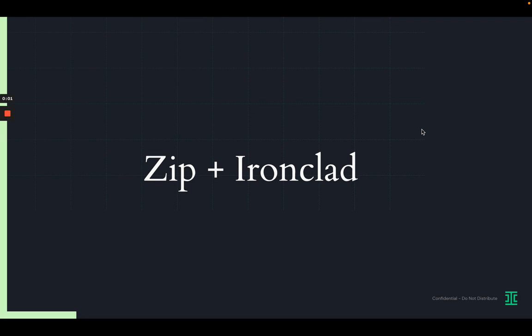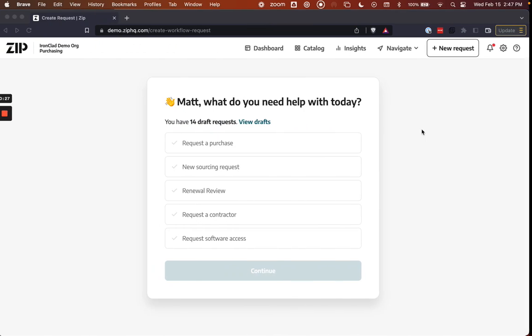Hello, my name is Matt Tinney, and I'm a Solutions Engineer with Ironclad. I'm going to walk through today how Zip and Ironclad can be integrated together as part of a purchase request process to allow the process itself to be handled within Zip while the contracting portion is launched in Ironclad from Zip to allow contracts to get reviewed, negotiated, and ultimately signed as part of an end-to-end request process. Let's jump in.